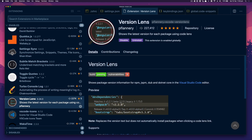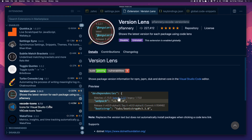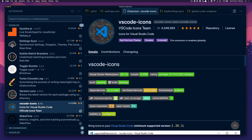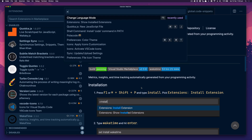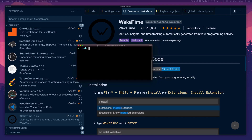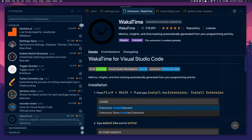Version Lens — if you've got a package.json file, it lets you see if there's a new version or what version you're currently on, and you can update really nicely. VS Code Icons is for the icons I use. WakaTime lets me track how much time I spend on code — there's a free version. And one useful thing: the shell command 'install code command in path' means if you're in your directory you can just type 'code .' and it'll fire up VS Code with all your folders and files.